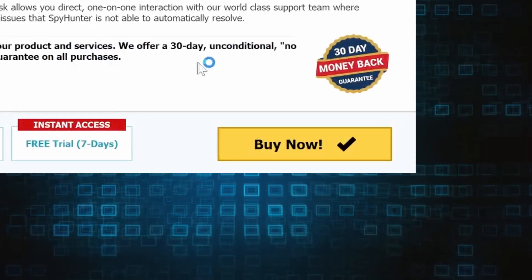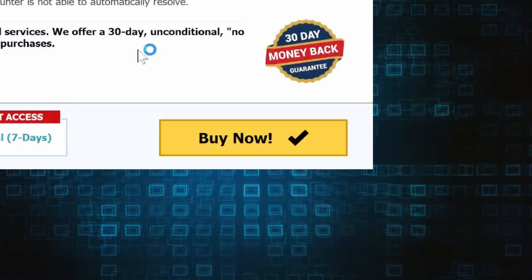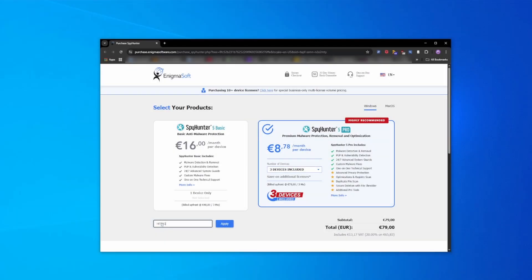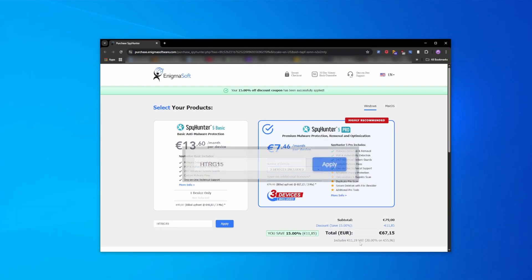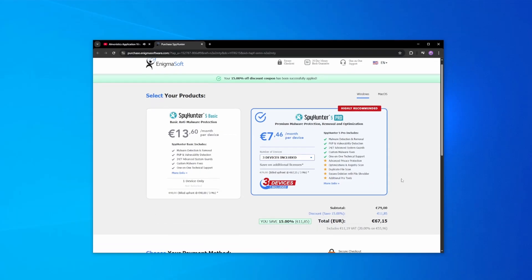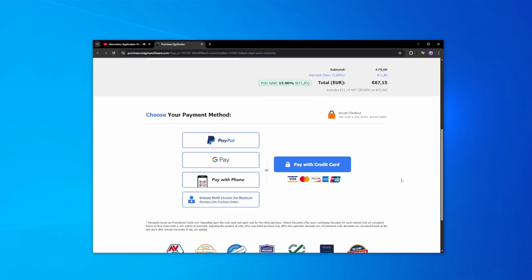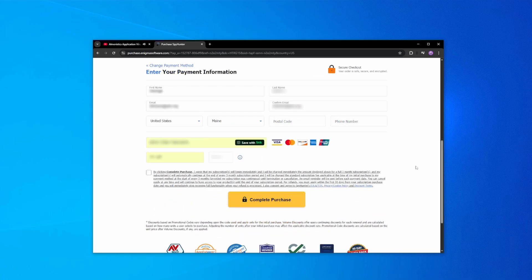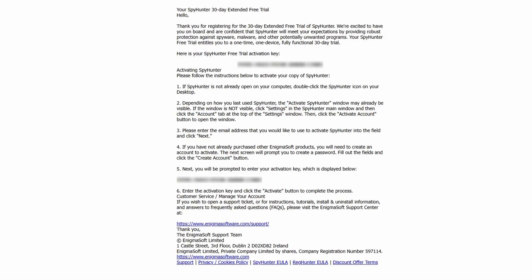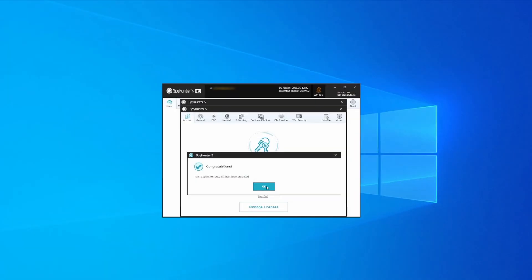If you directly opt to purchase the app, click Buy, choose a subscription option and enter our promotional code. Then select your preferred payment method and enter the required details. You'll soon receive an activation code in your email that you must enter in SpyHunter to start using the app.